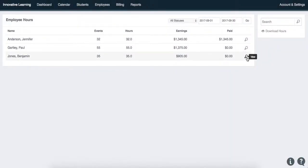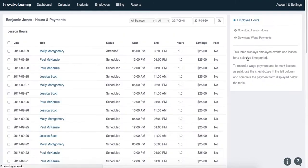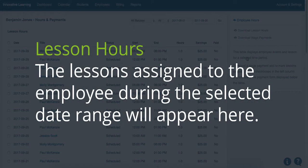Step 4. The lessons assigned to the employee during the selected date range will appear under the Lesson Hours section.